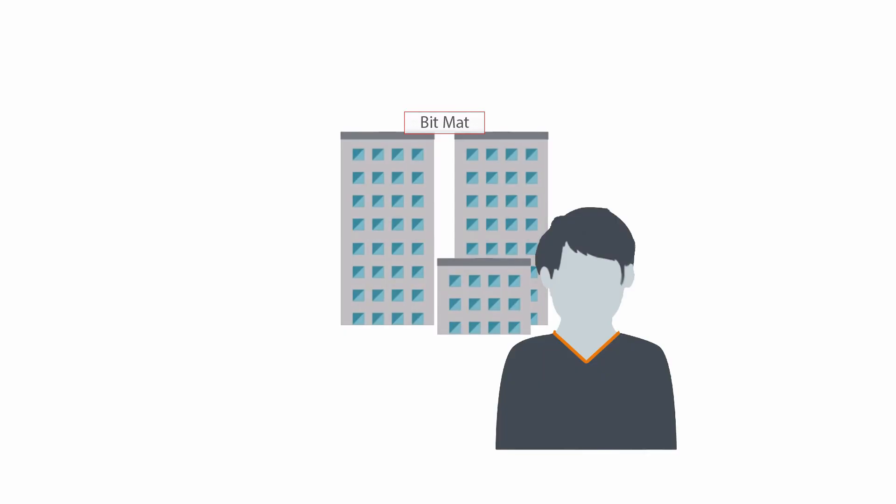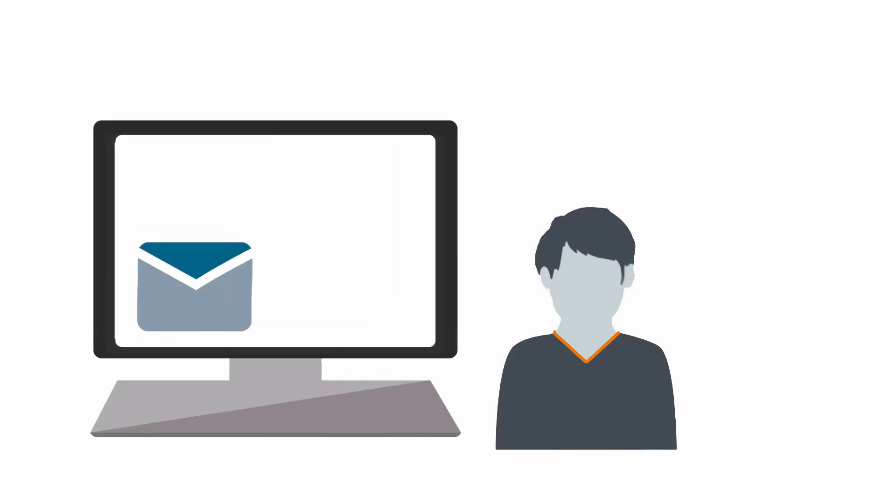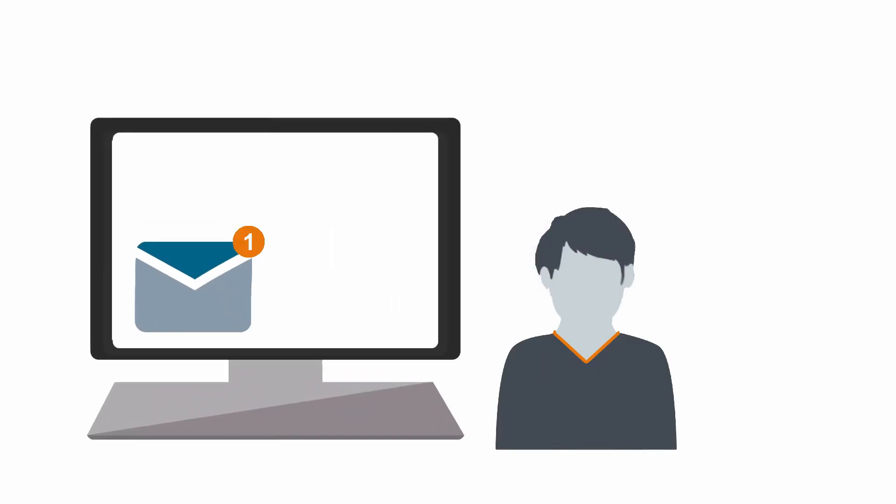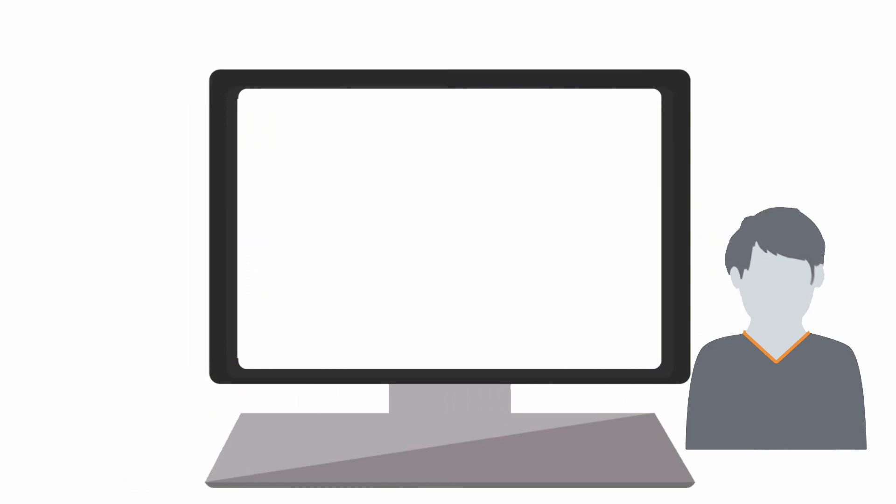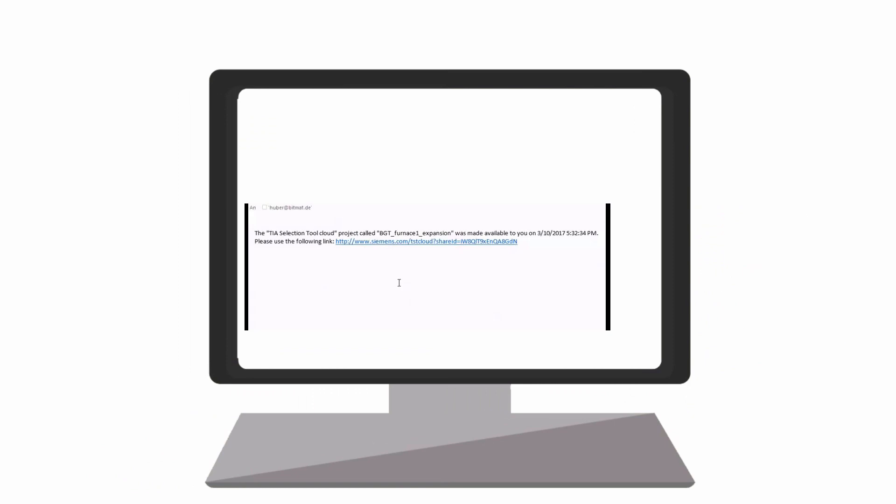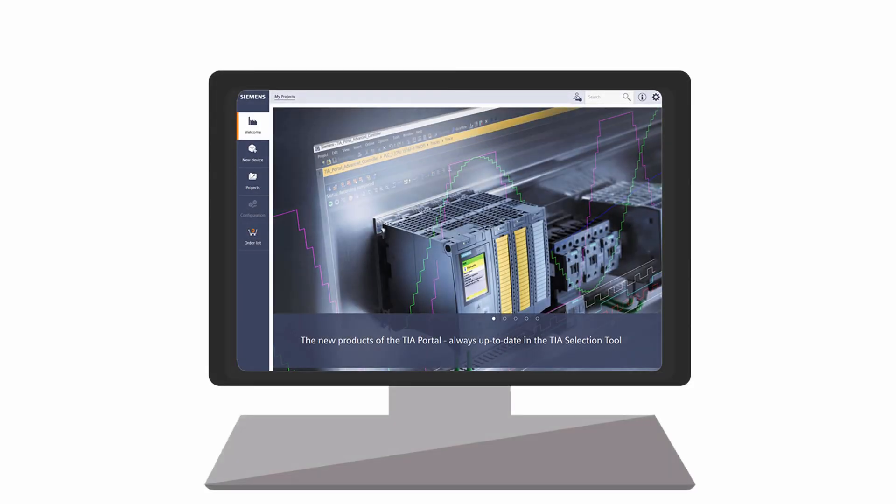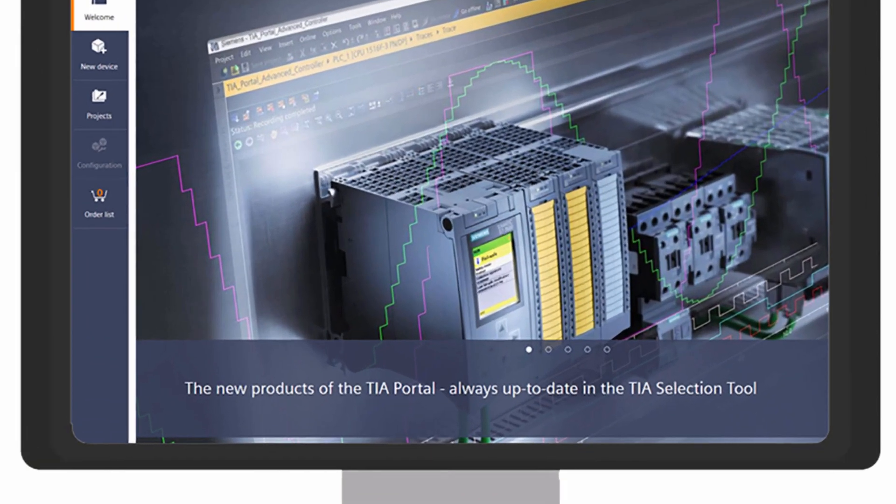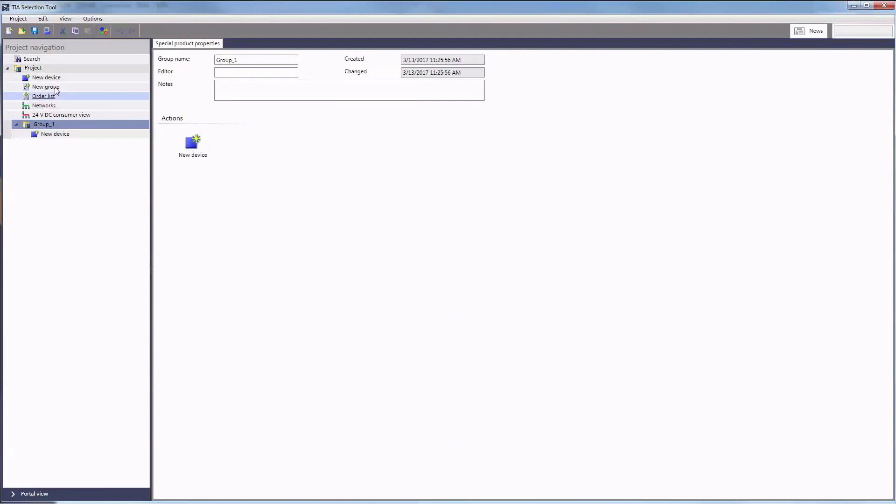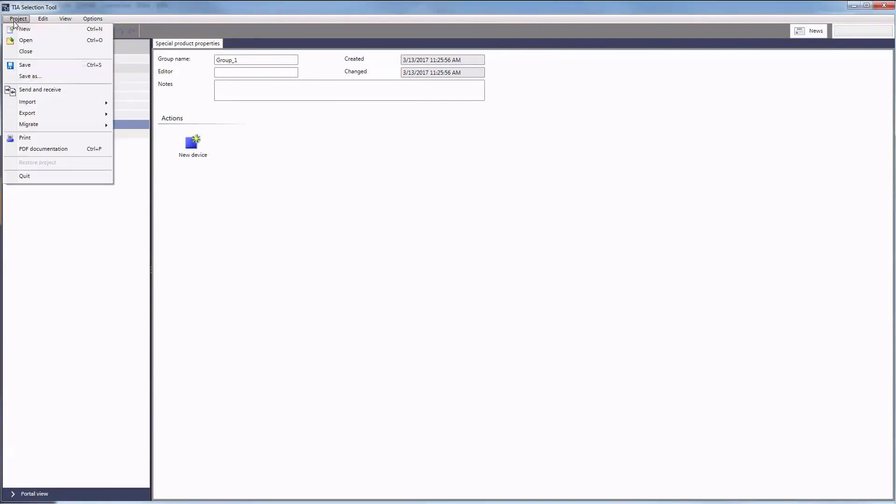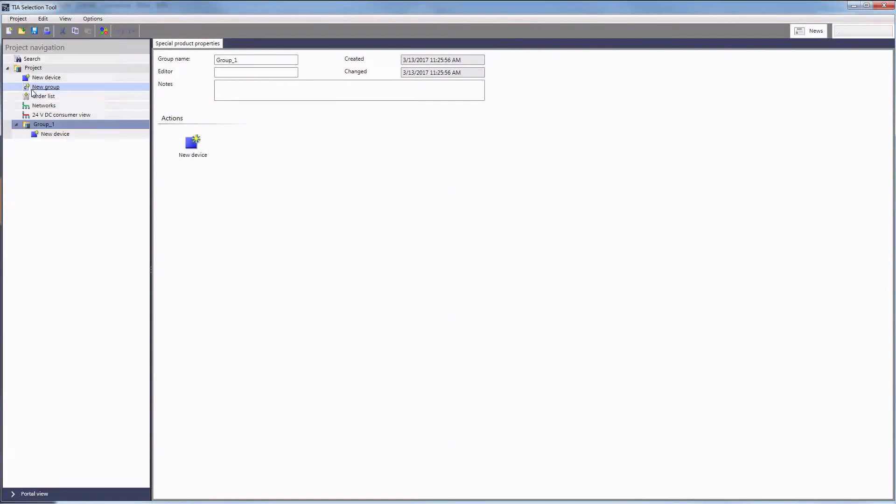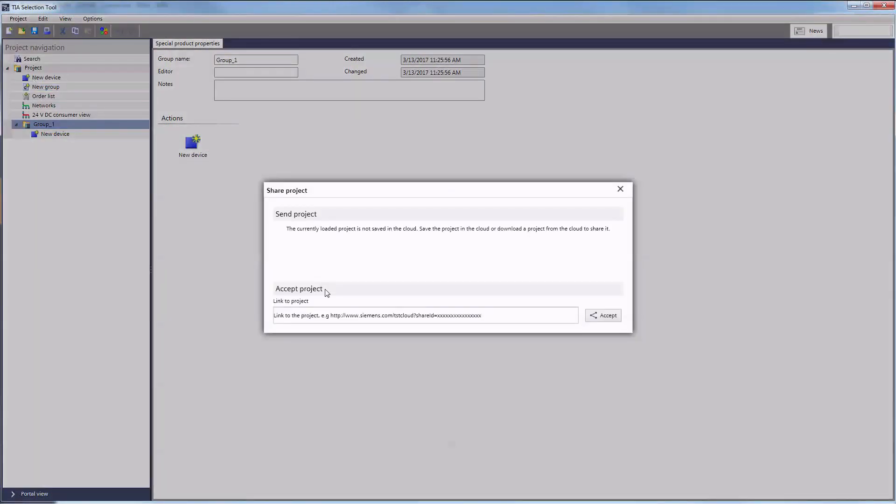The colleague Huber receives the invitation email. With a click on the link, he can now open the project in the online version. But he copies the link instead, since he has decided to open and work on the project in the desktop version. In the desktop version, he accepts the invitation and inserts the copied link.